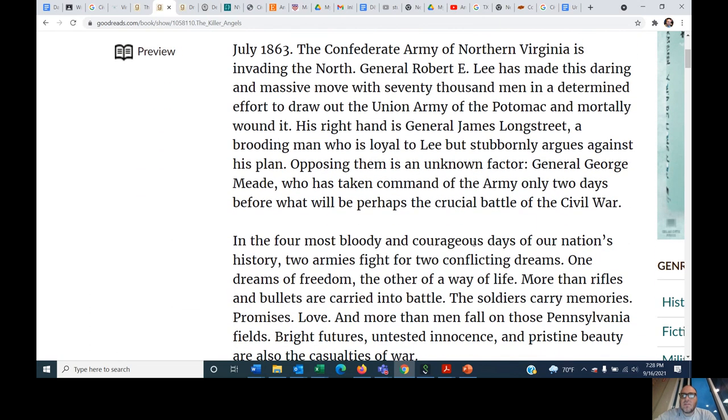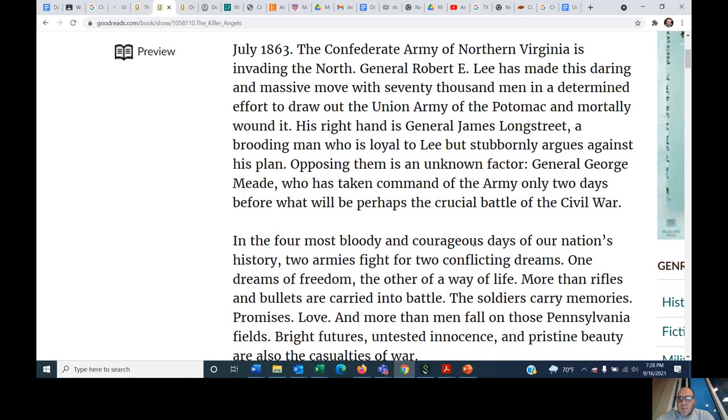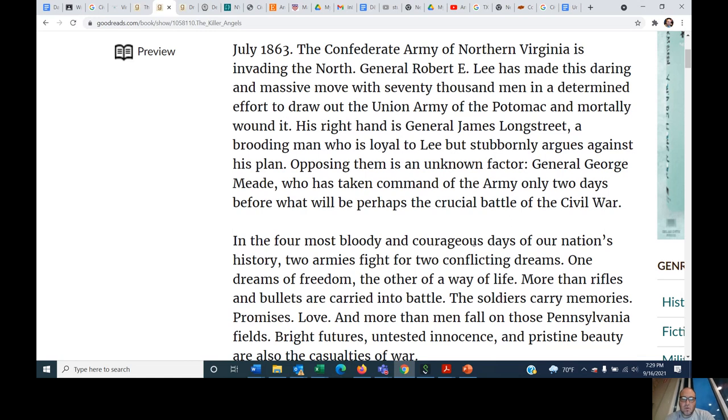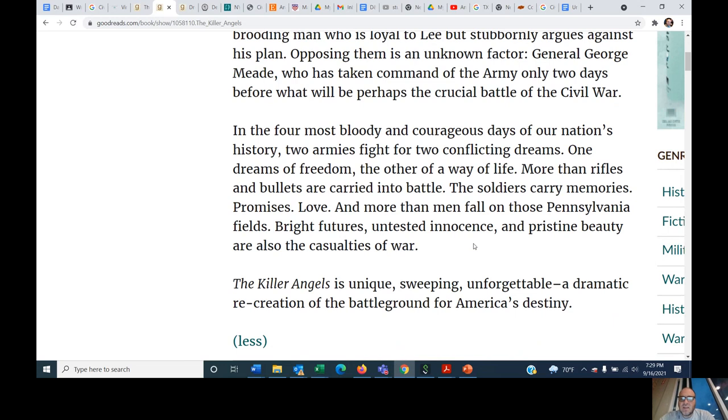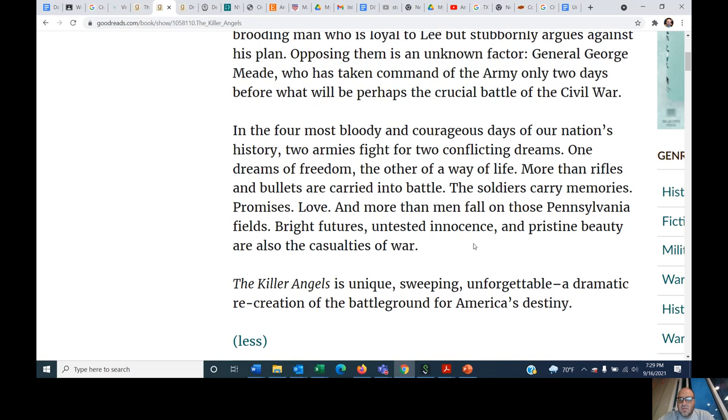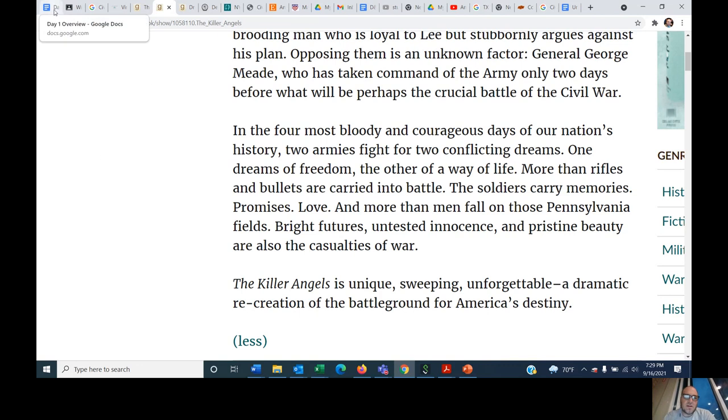So anyway, The Killer Angels is about the Battle of Gettysburg. It's told from both perspectives, the perspective of a guy named Chamberlain, who is on the Union side, and General Longstreet, who is on the Confederate side. July 1863, the Confederate Army of Northern Virginia is invading the North. General Robert E. Lee has made this daring and massive move with 70,000 men in a determined effort to draw out the Union Army of the Potomac and mortally wound it. His right hand is General James Longstreet. He's one of our protagonists, a brooding man who is loyal to Lee but stubbornly argues against his plan. Opposing them is an unknown factor, General George Meade, who has taken command of the Army only two days before what will perhaps be the crucial battle of the Civil War.